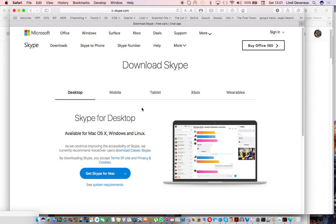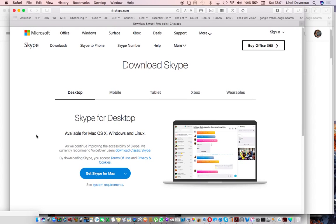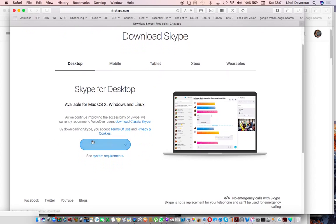It's March the 17th, 2018 and I've just noticed in a comment from somebody that looked at the video that Skype had taken away the possibility of downloading classic Skype from the Get Skype for Mac button here.